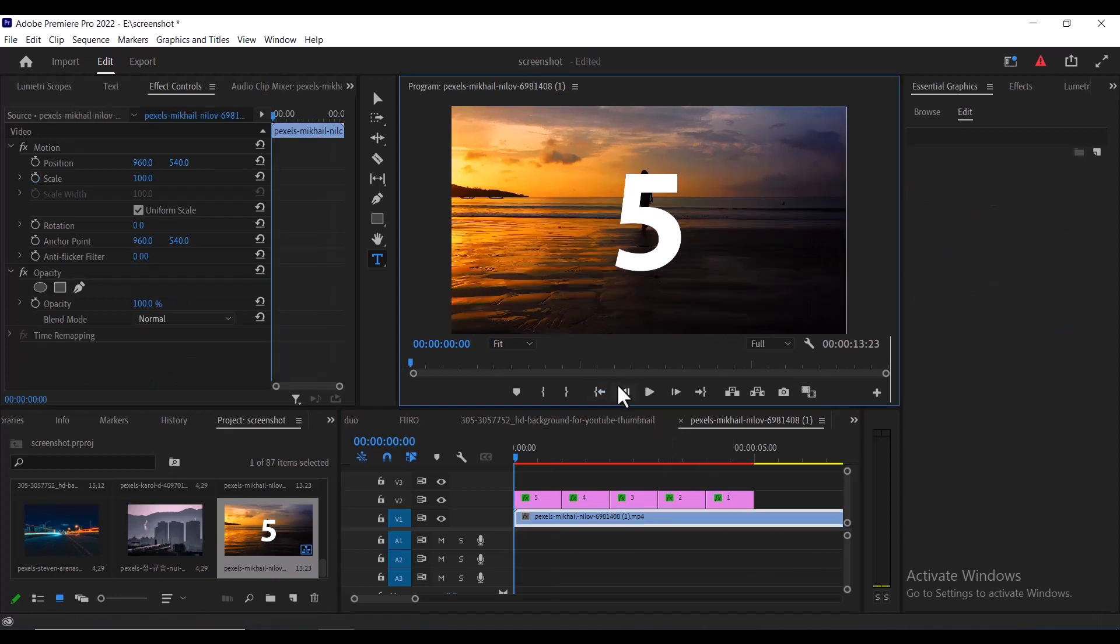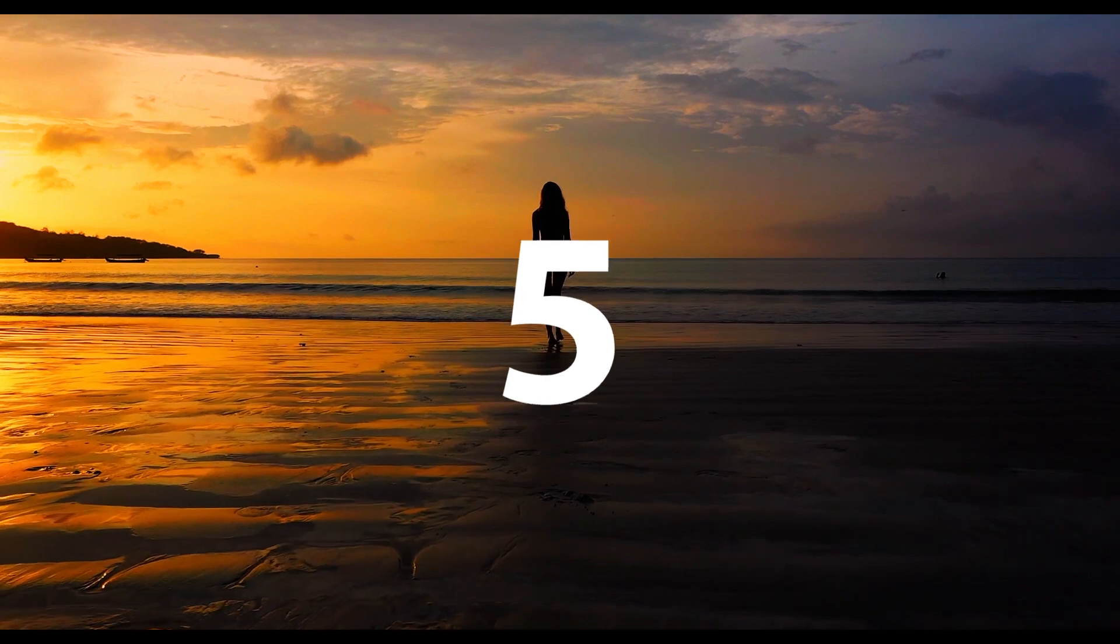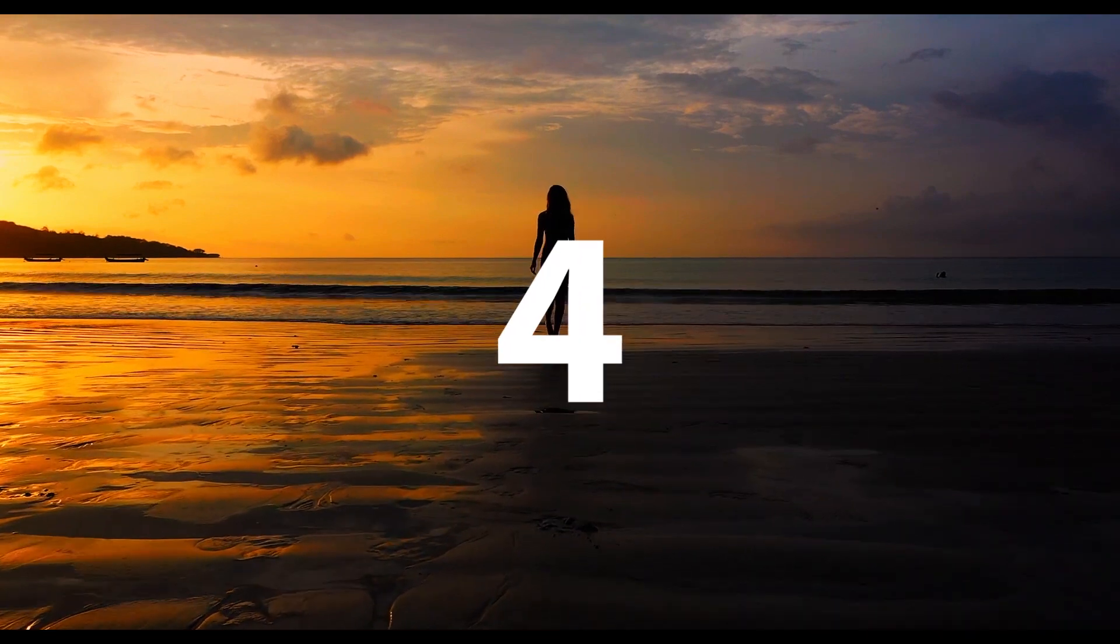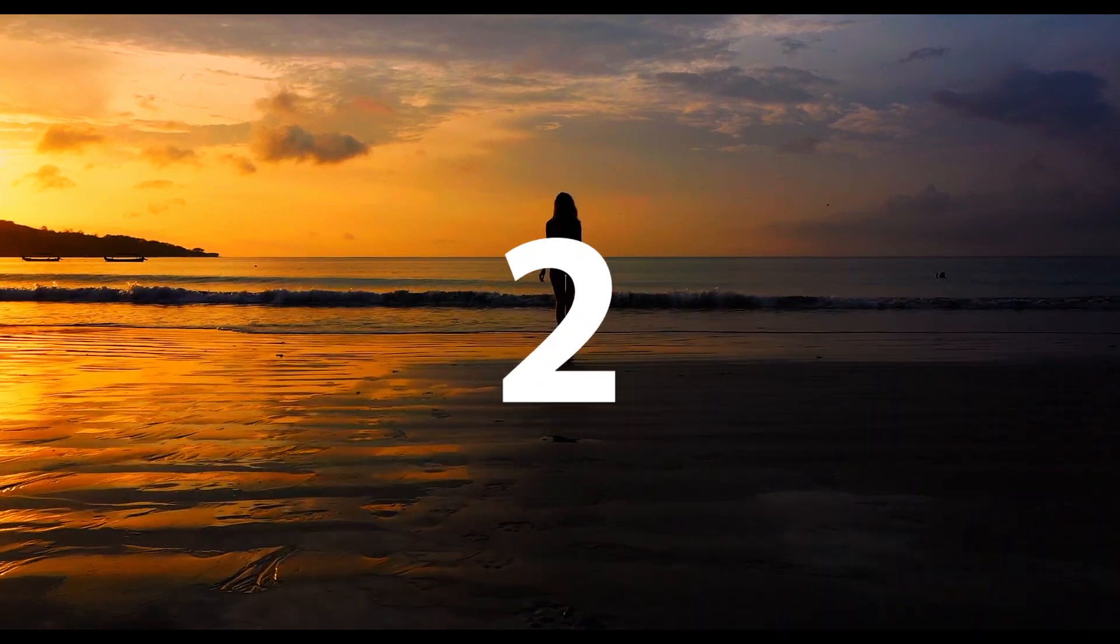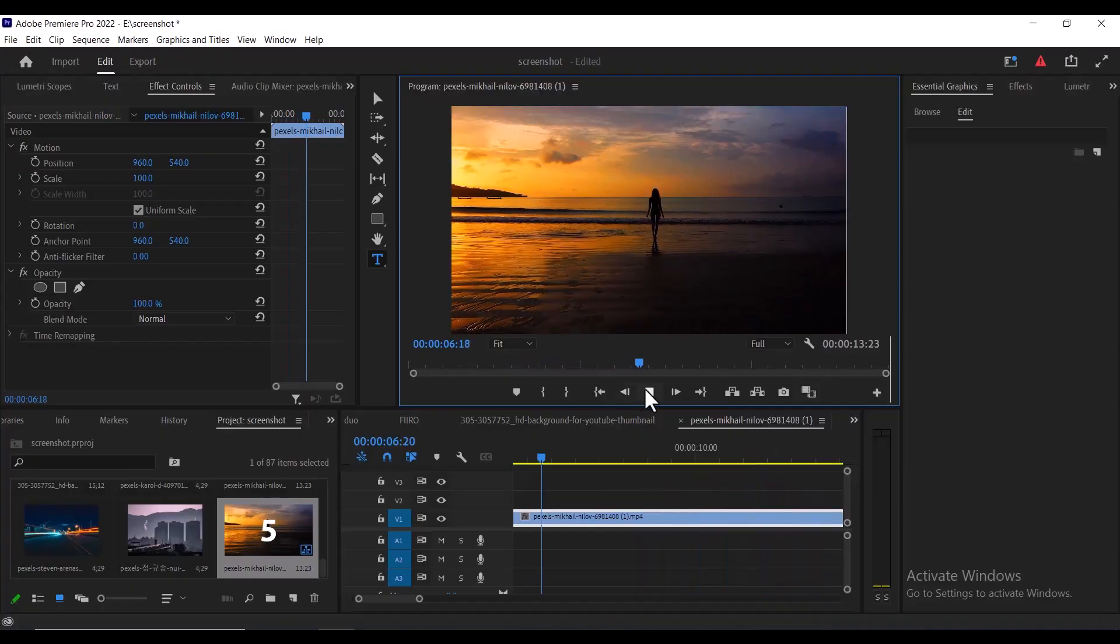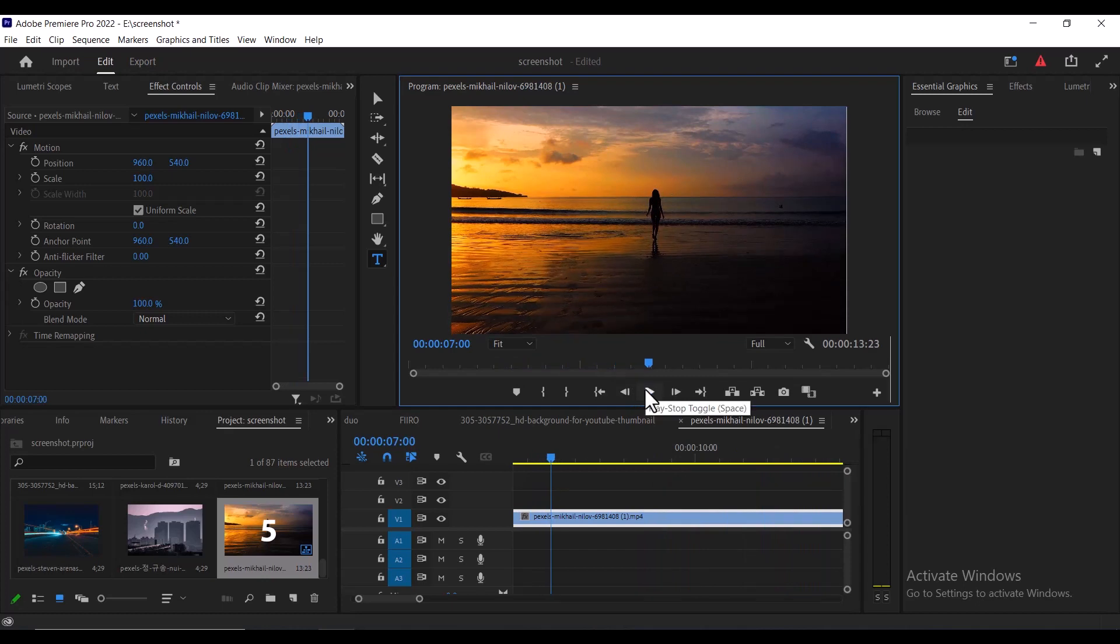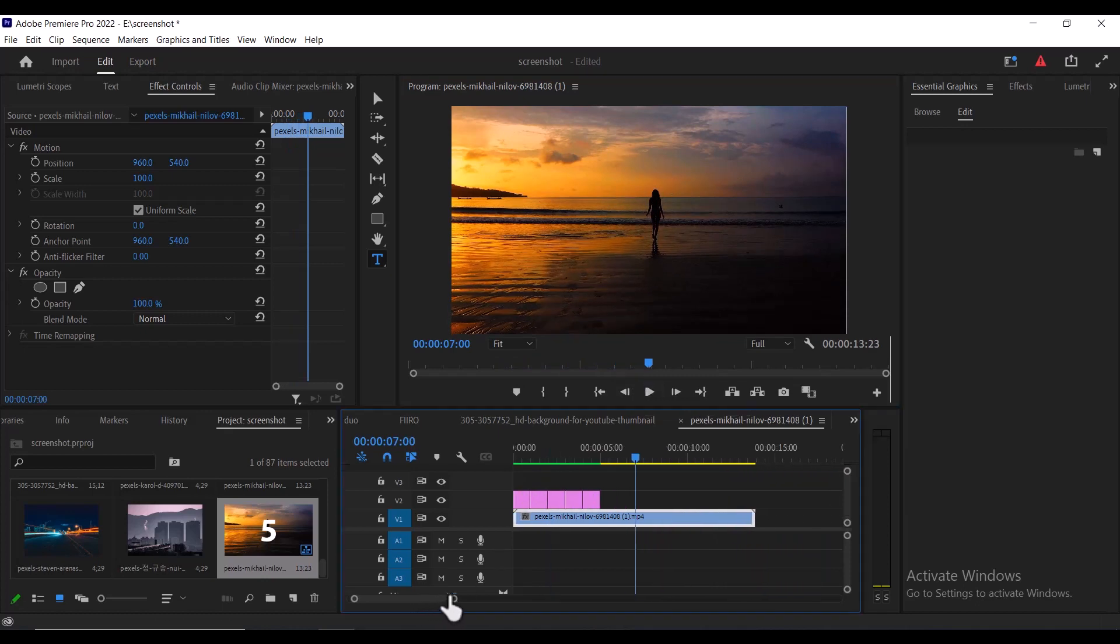And if I go back now and hit play, you can see that rather than the numbers zooming out, they'll be zooming in. And that's it guys on how to create this countdown timer in Premiere Pro.